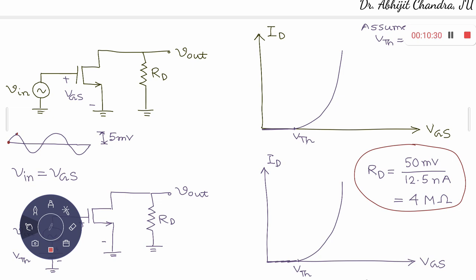Beyond 0.5 V, when the gate-source voltage just exceeds the threshold, the overdrive voltage (VGS − VTH) is just greater than zero. If the drain-source voltage is sufficiently large, the device operates in saturation. So the ID-VGS graph follows a parabolic curve: ID = (1/2) × µn × Cox × (W/L) × (VGS − VTH)², which is of the form Y = K × (X − A)².